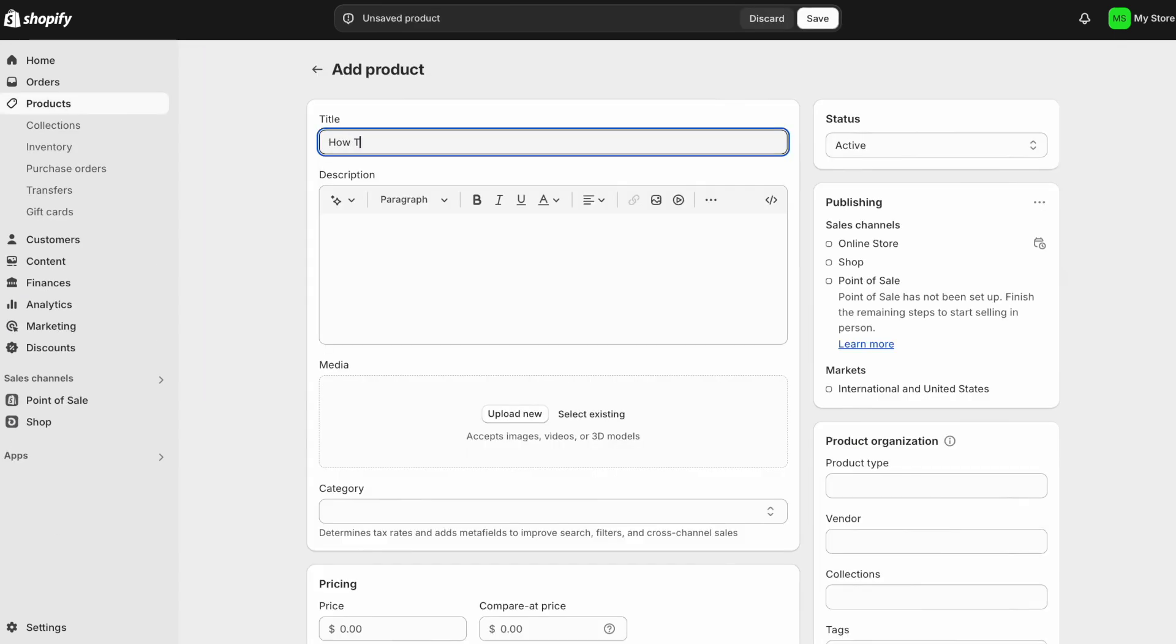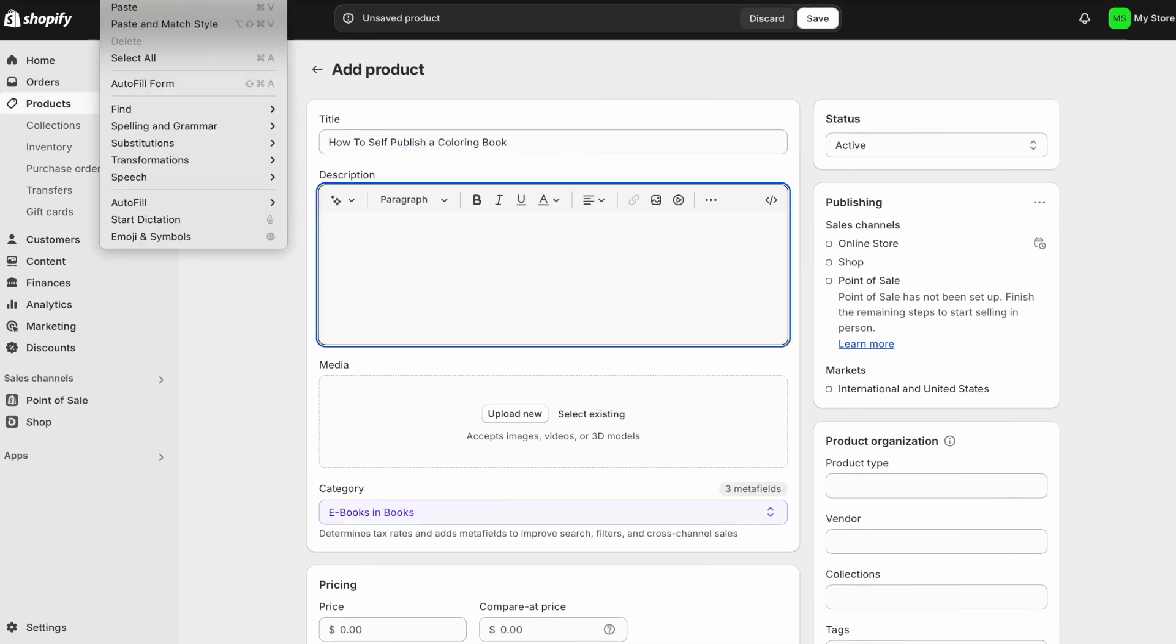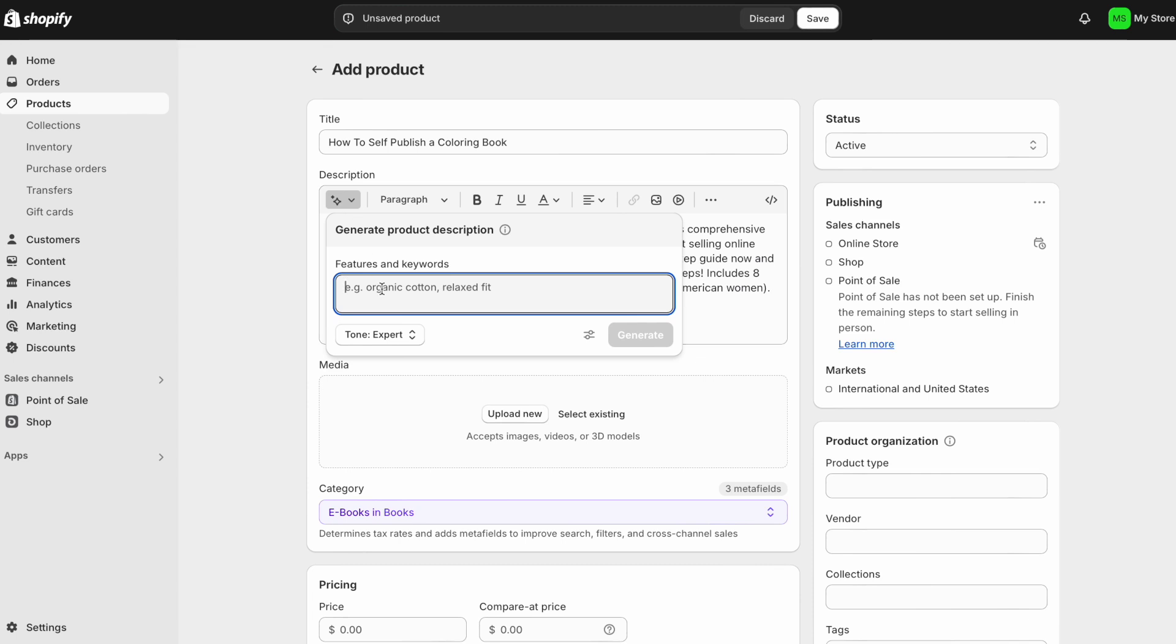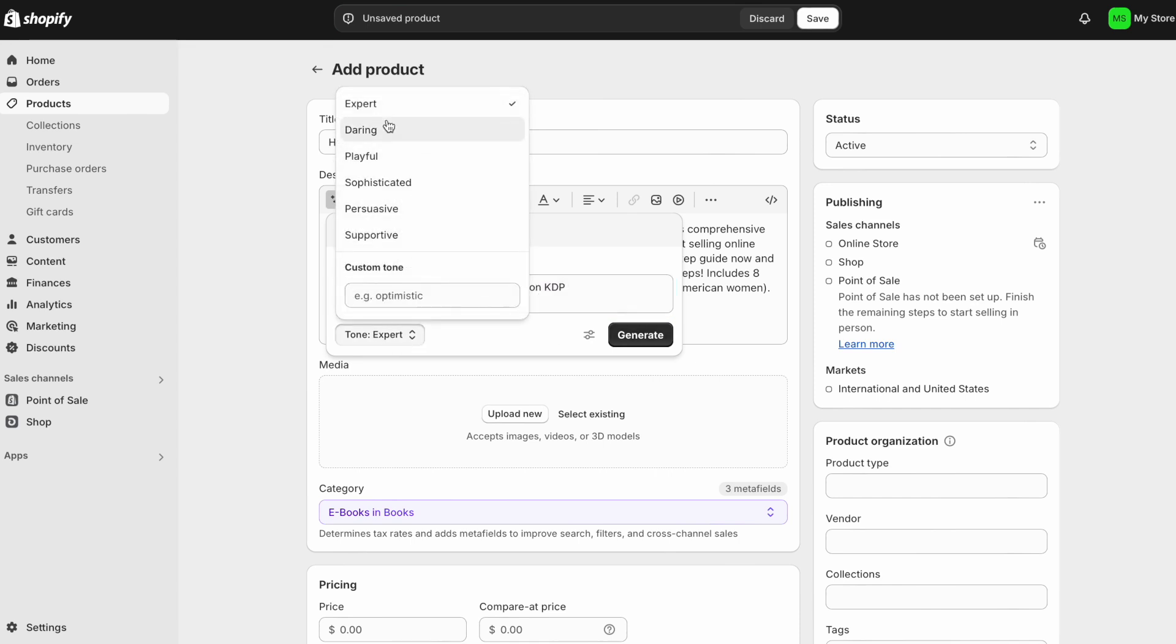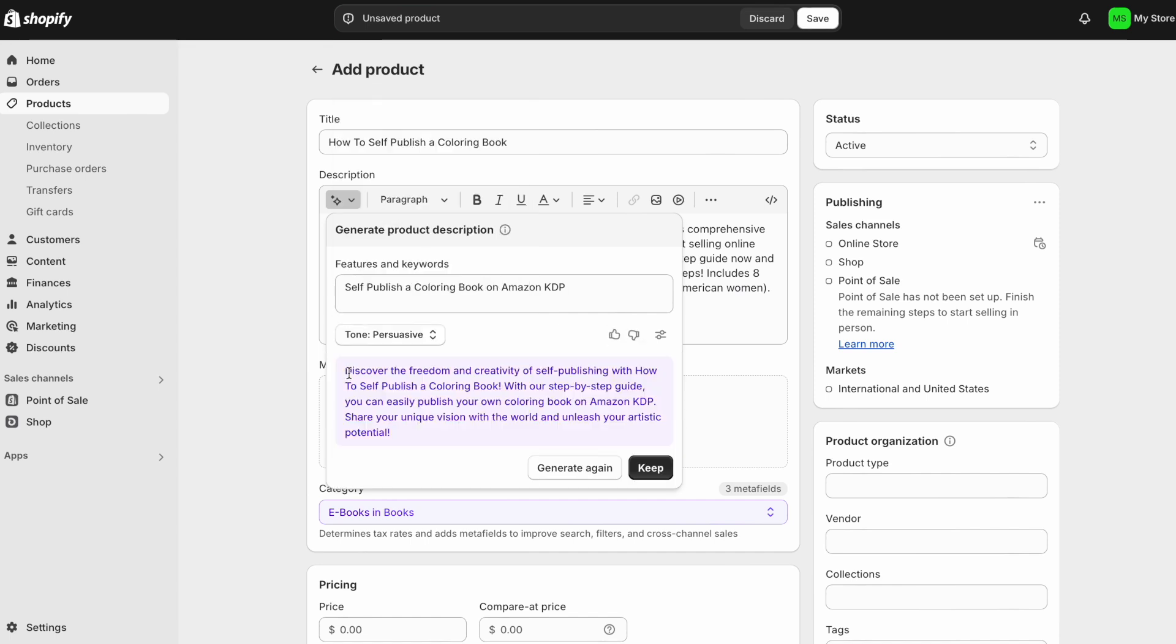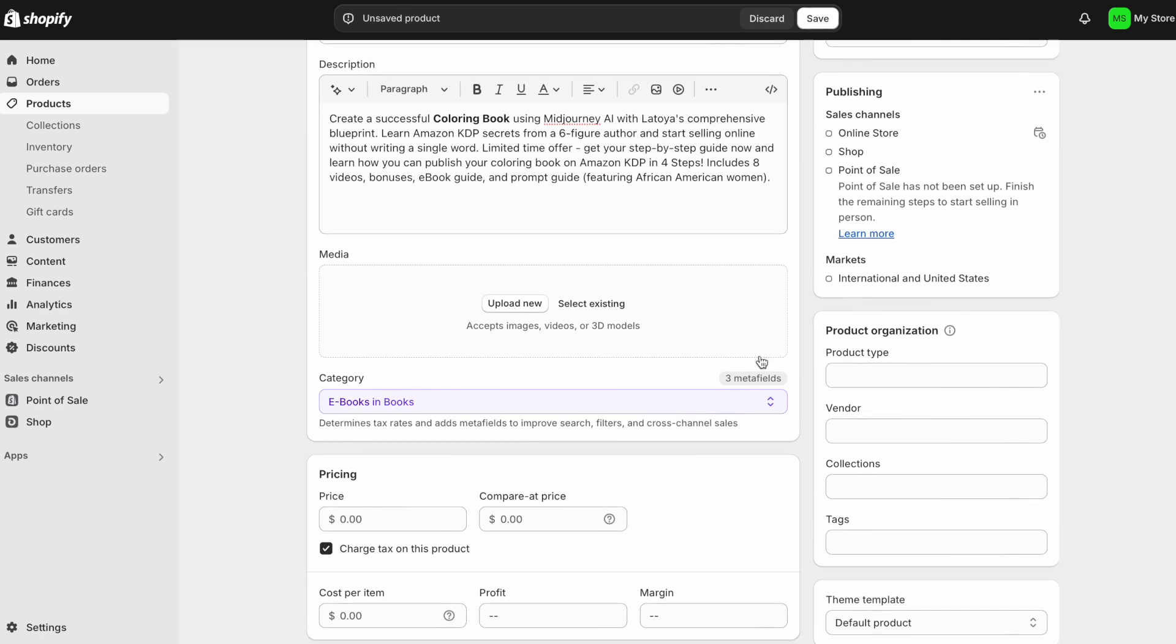And then once that's complete, you're going to go ahead and add new products. So let's say how to self-publish a coloring book and go ahead and add in your description. Now, if you don't have a description, you can generate some ideas by clicking on the first tab that says generate text. And then you would just start putting in some keywords or some phrases like self-publish a coloring book on Amazon KDP. And then you can go here to tone. You can choose a tone that you want. Let's do persuasive and then generate. And so once you click on generate, it'll give you a description. If you like it, you can keep it or you can generate it again.